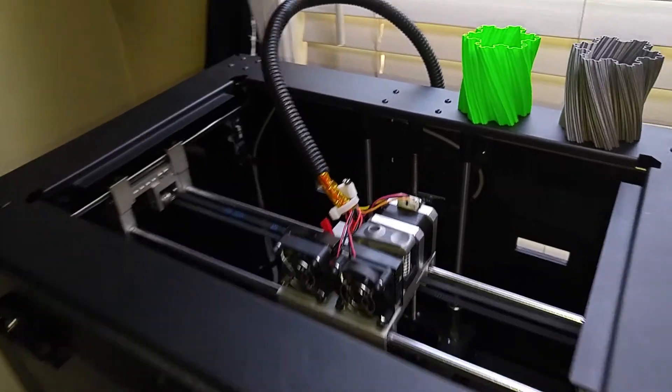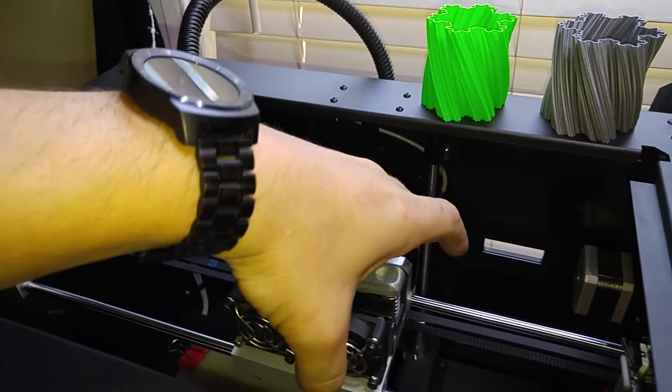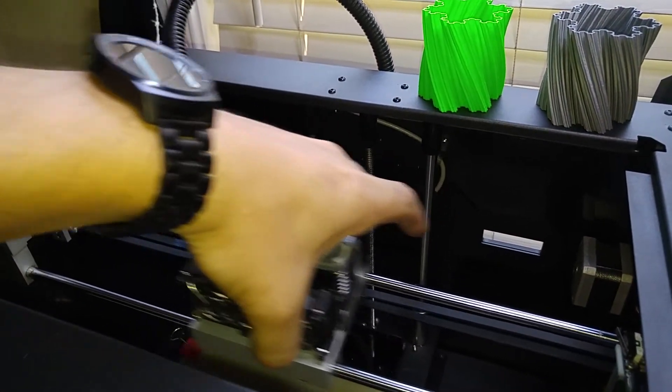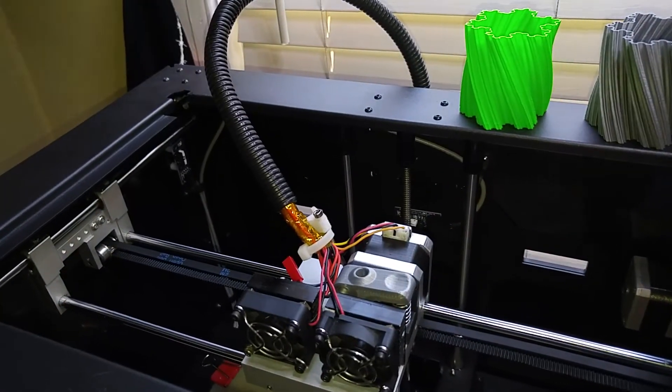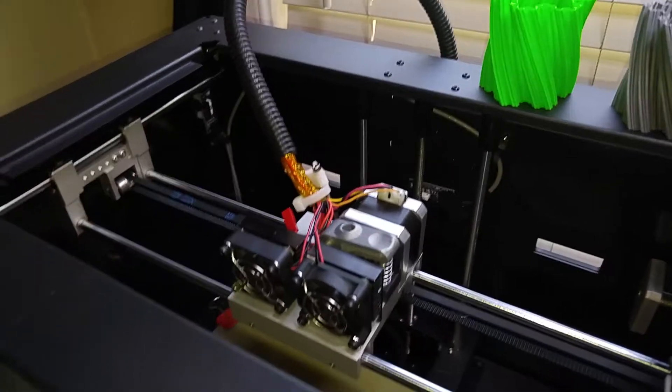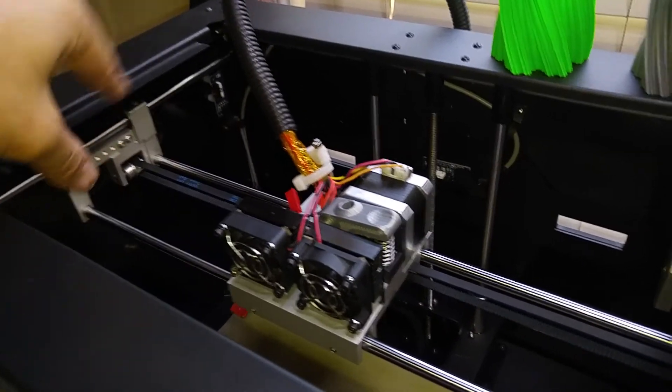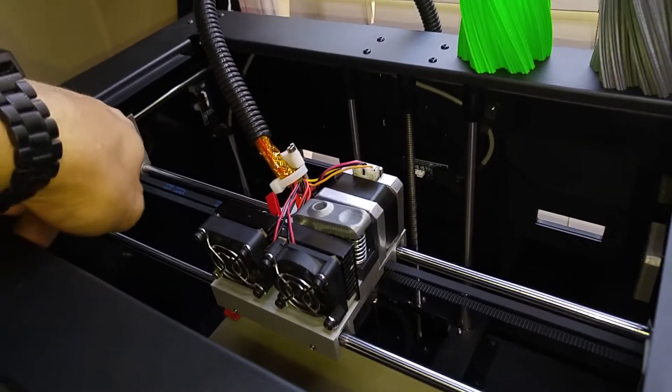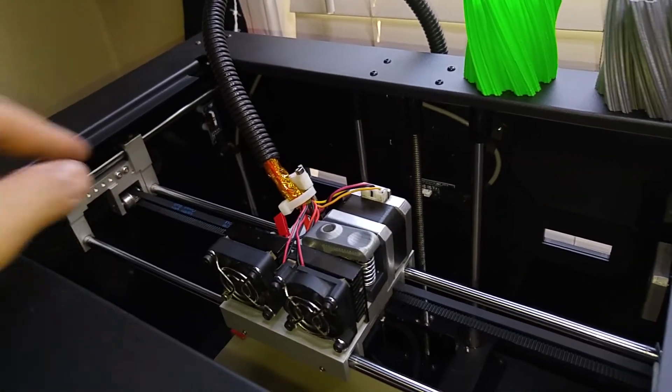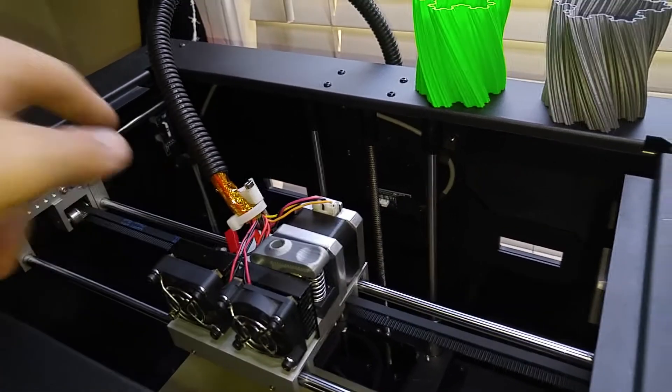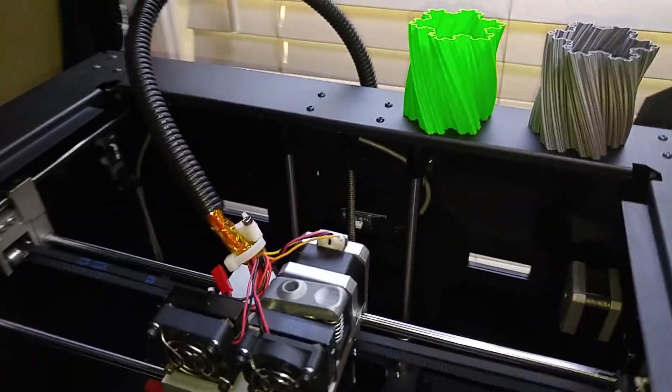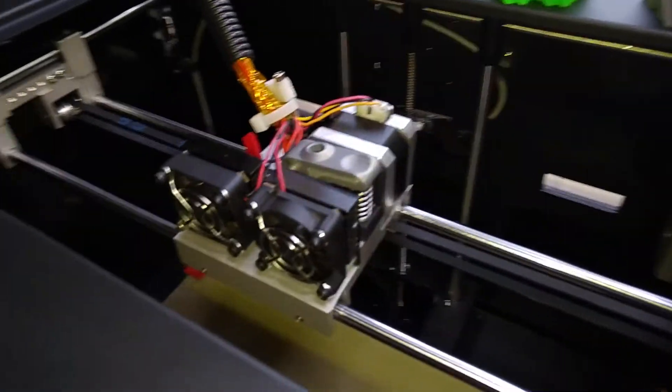So after that, you should have a pretty well-tuned machine. It moves nice and smoothly on the X and Y axis. Make sure you install your little springs and make sure that all your belts are nice and tensioned. Just to kind of show you the difference this made.